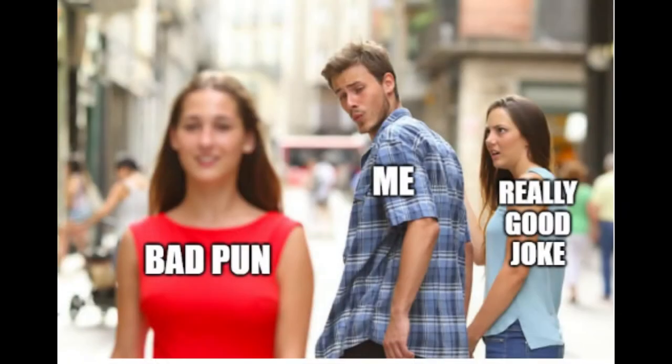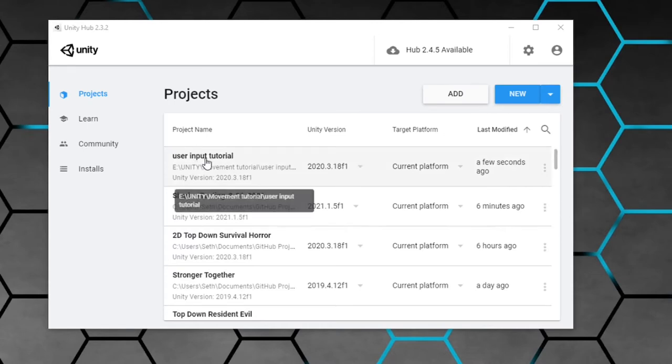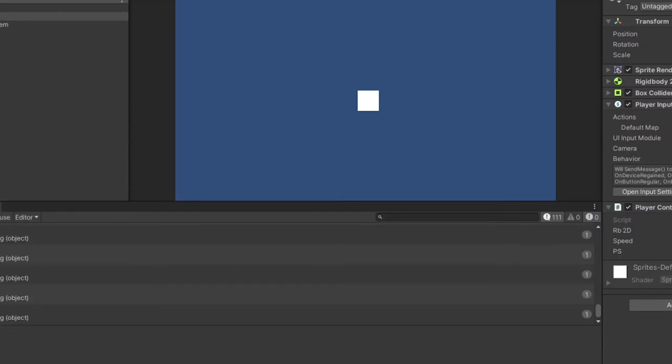So no more time wasting, let's get moving, pun oh so intended. Have your Unity project open. I'll be showcasing the process within the 2020 LTS version, but this should be applicable in the 2019 LTS version and 2021 beta versions as well.